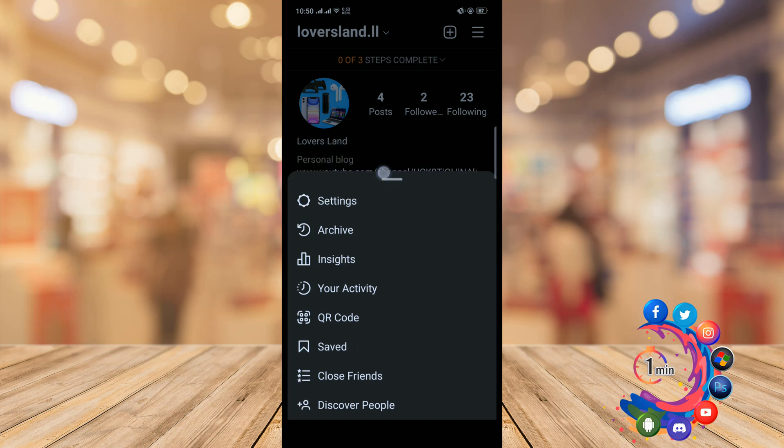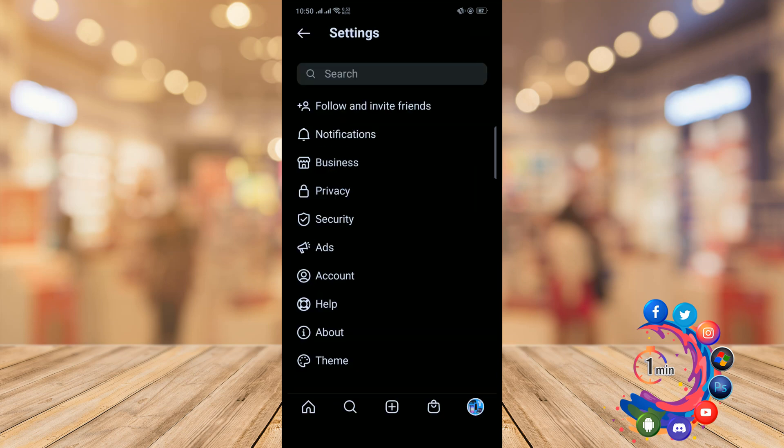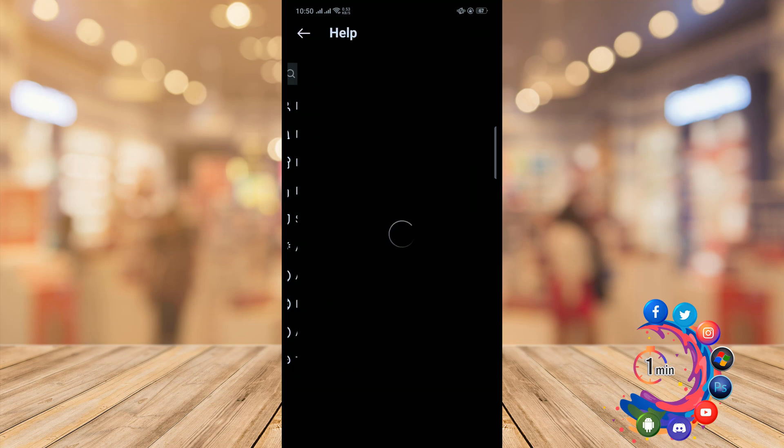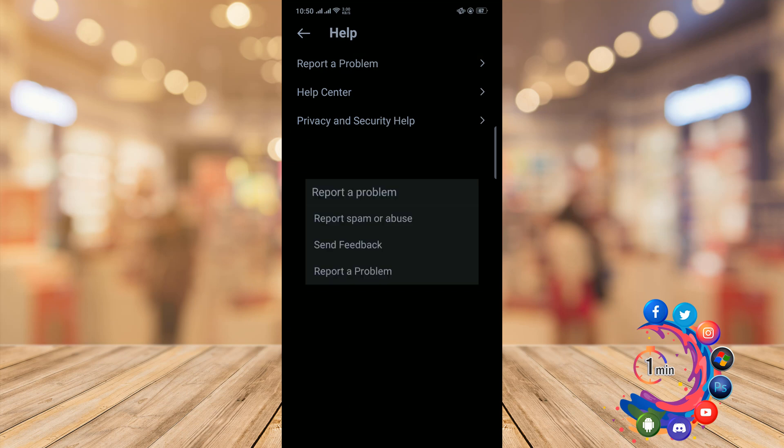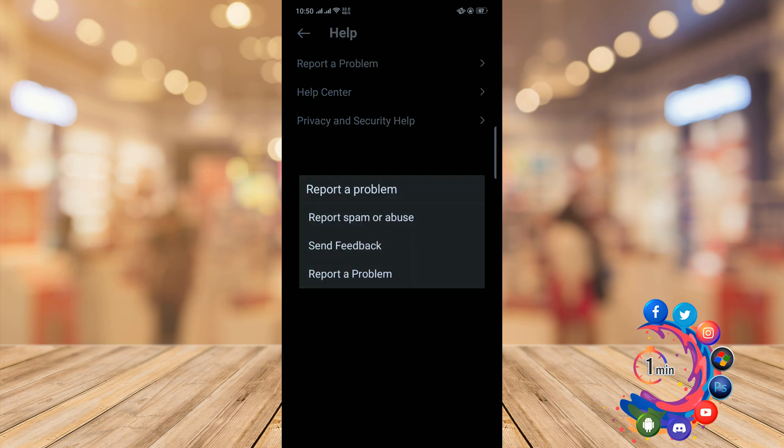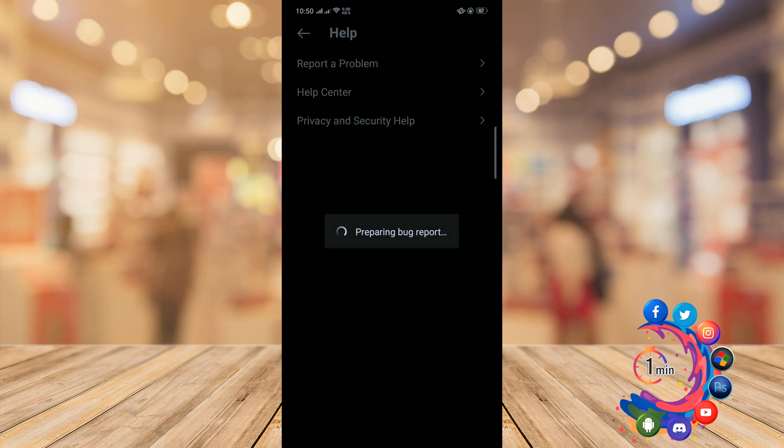From here, click on Settings and then click on Help. Now click on Report a Problem.